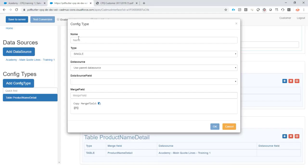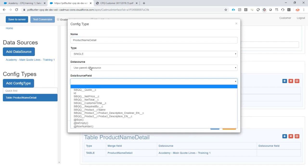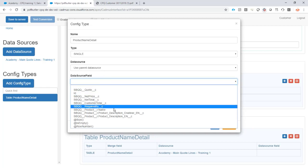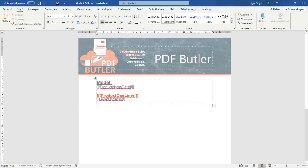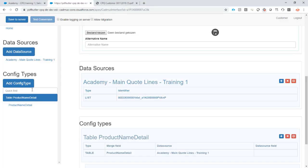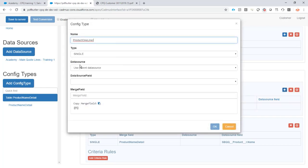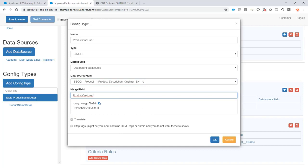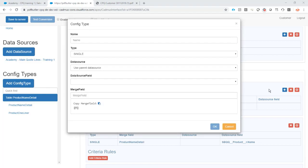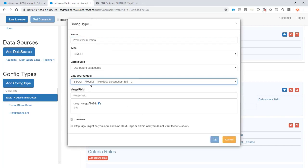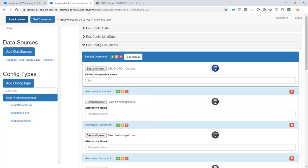Step two is adding single field replacements. We can use a parent data source — the parent data source knows we are repeating for every record. First, we want the product name — the merge field matches what's in the document. Second, the one-liner for our car — we add another single and call it the one-liner, with the matching merge field. Last is the description — we copy this, set it to the description field and the description merge field so it knows which one to use in our document. Save — everything is perfectly okay.